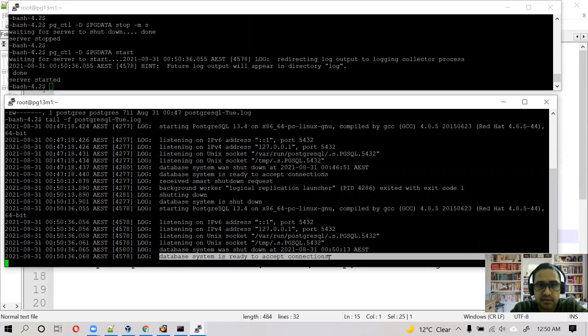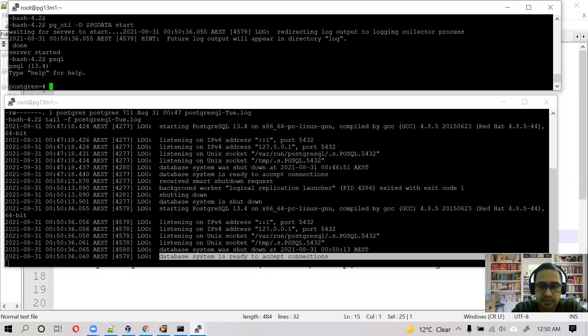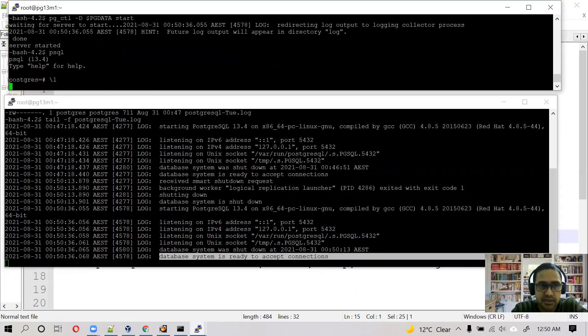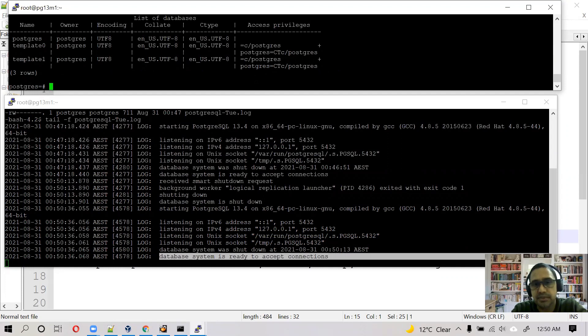So as you can see in the log file, database system is ready to accept connections. You can connect. psql. Check the list of databases there. You can see Postgres database, template0, template1. These are the default databases.